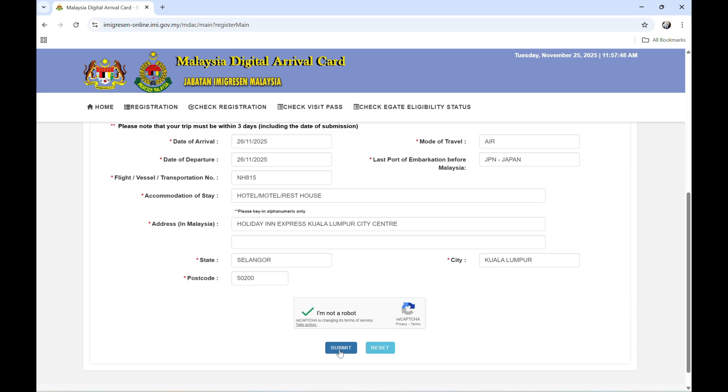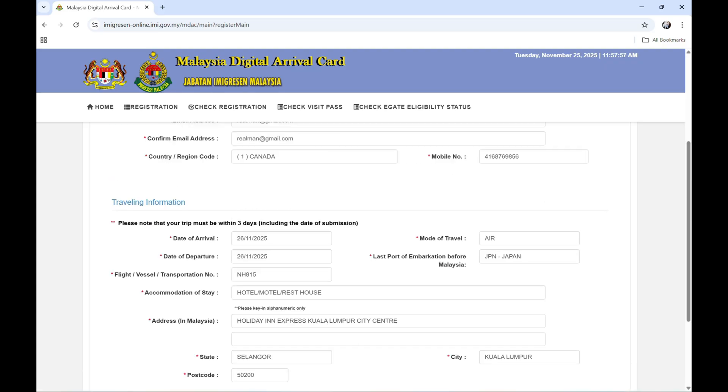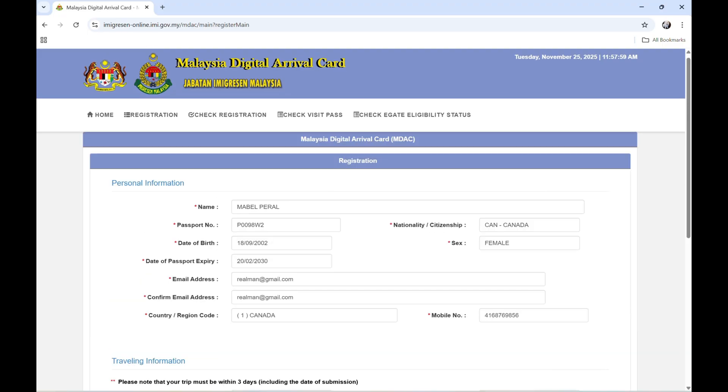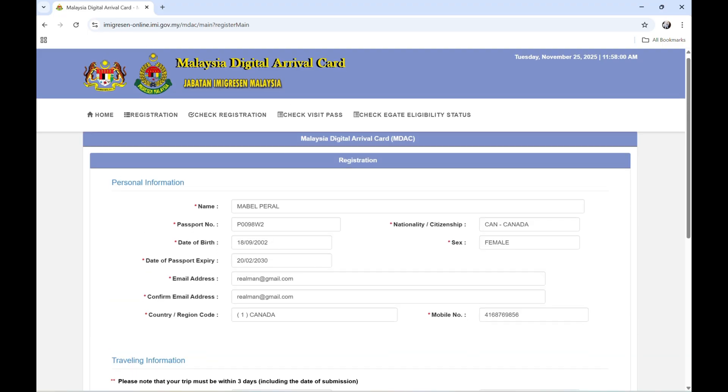And then you will receive the email. I will not click this because this is just fake information, just to show you. But I'm going to show you the email that I received from the immigration in Malaysia.